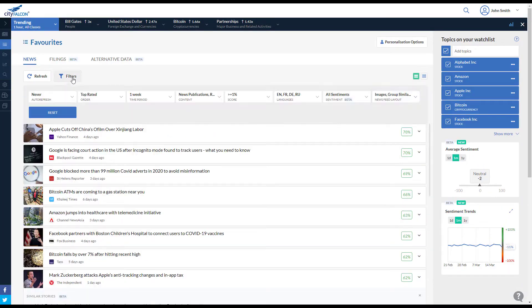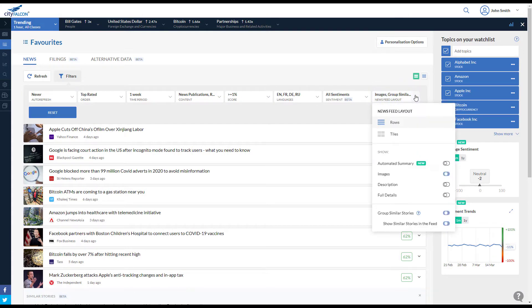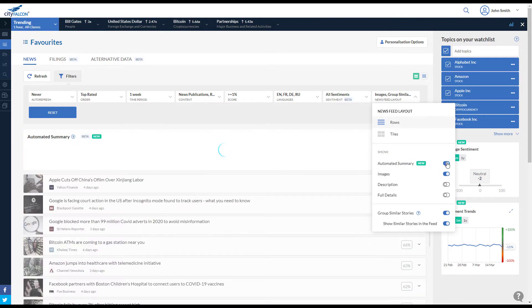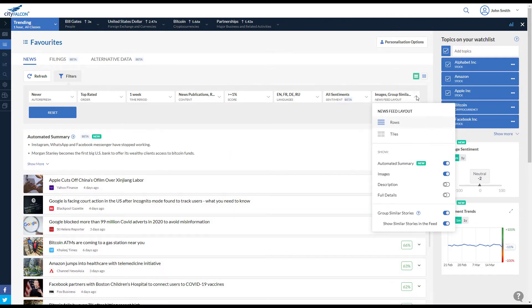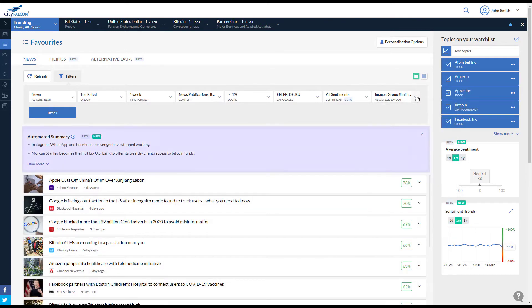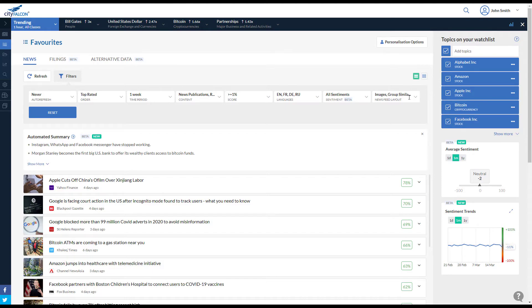Open the story filters and layouts. Turn on the automated summary feature to show the most important and relevant news for your watchlist in just a few lines.